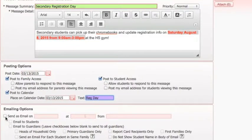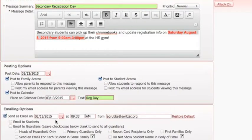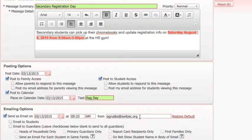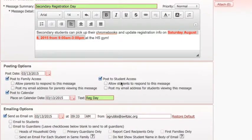If I want to send it as an email, it's going to populate from today and default from an email account that you're logged in under. This will trigger an email from your Gmail account to send out to the accounts listed in Skyward. Should you allow anyone to respond or reply, it will come back to this email account. Skyward only triggers the initial email.